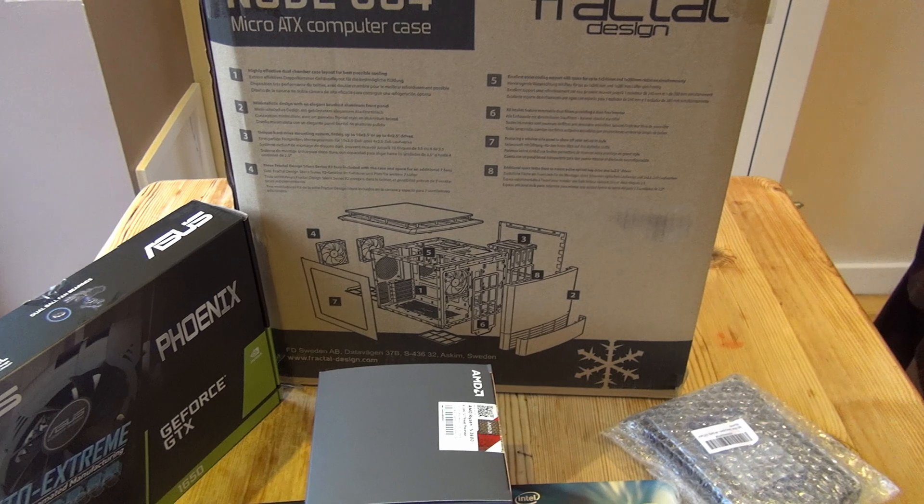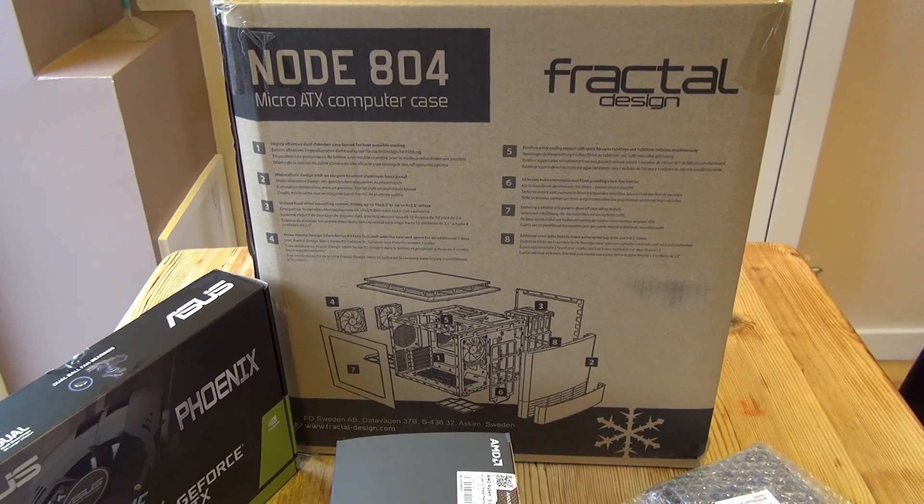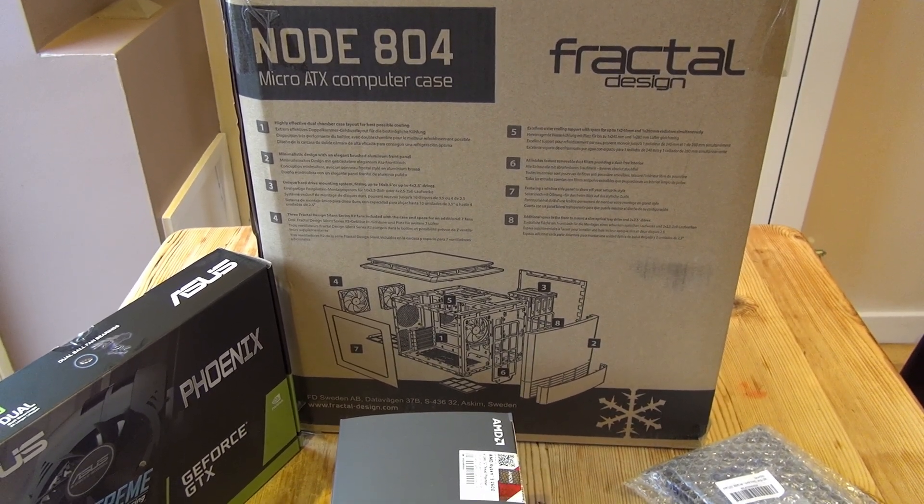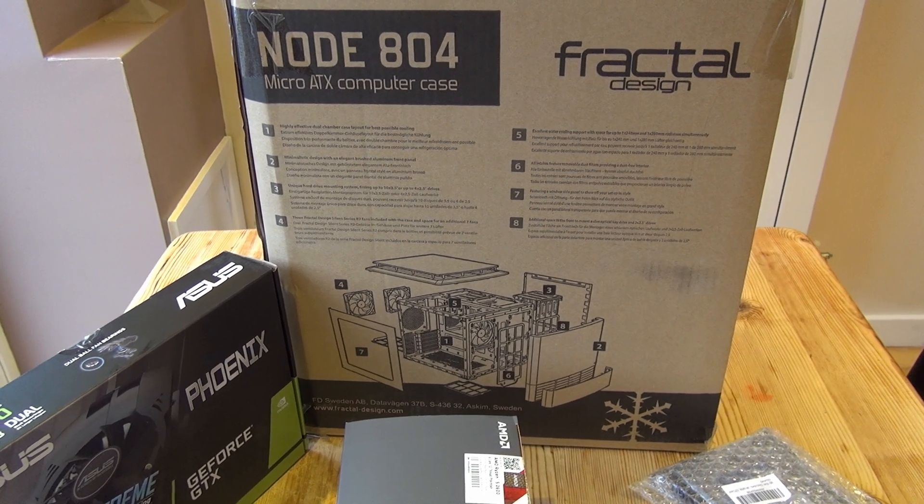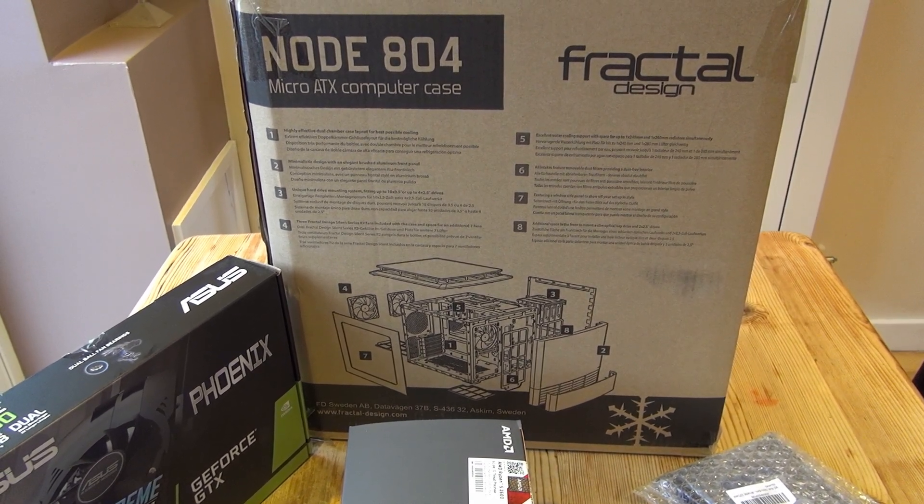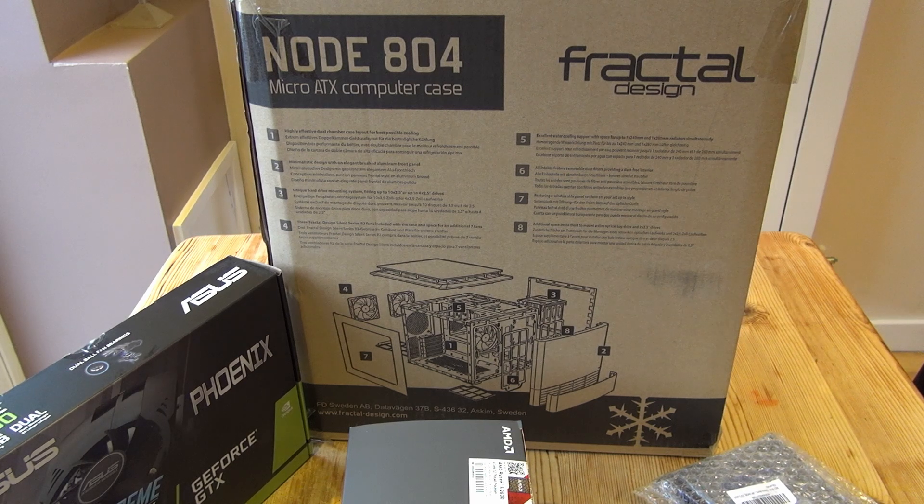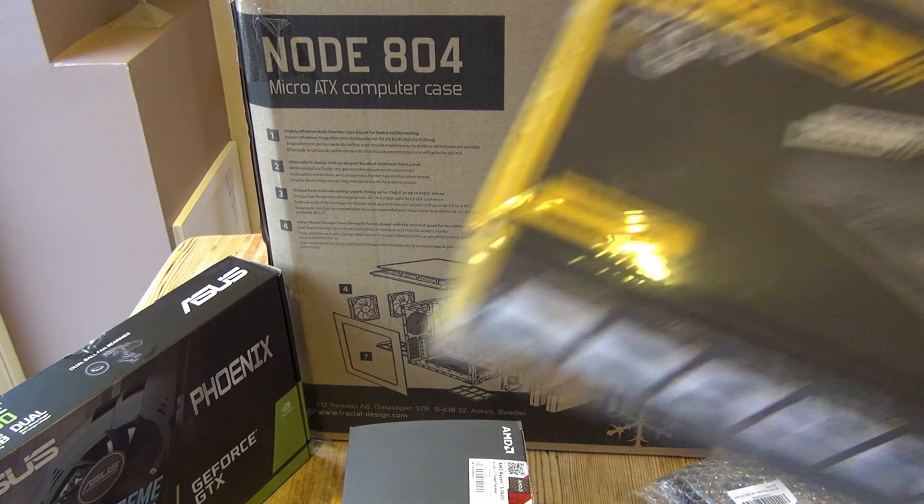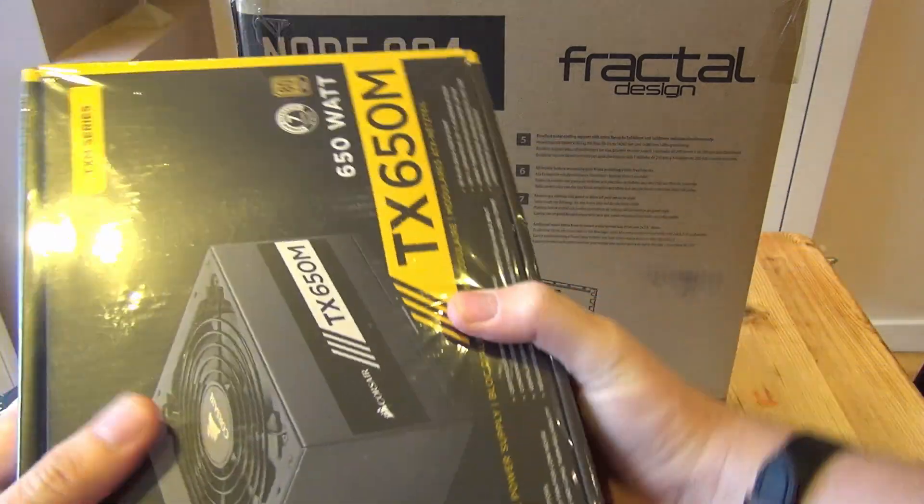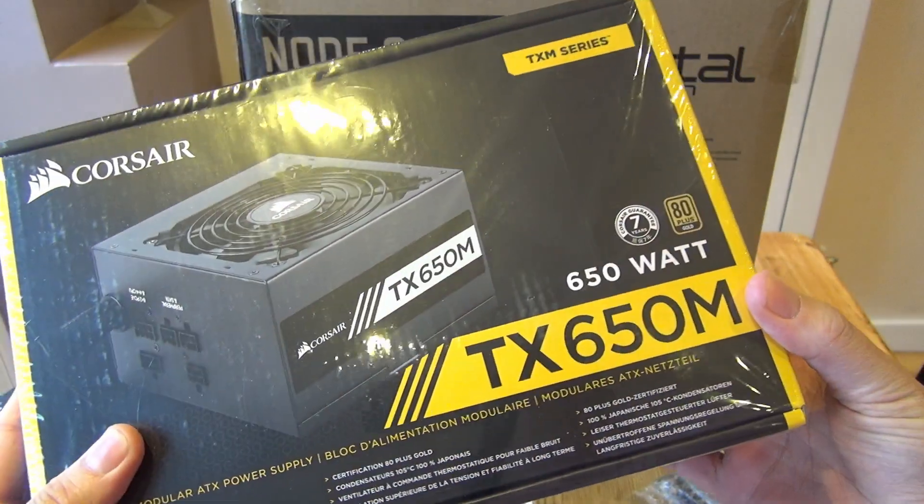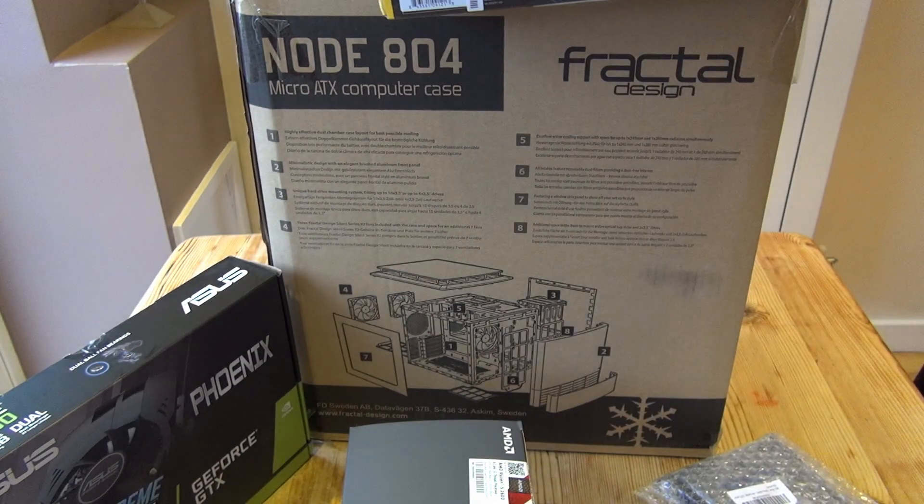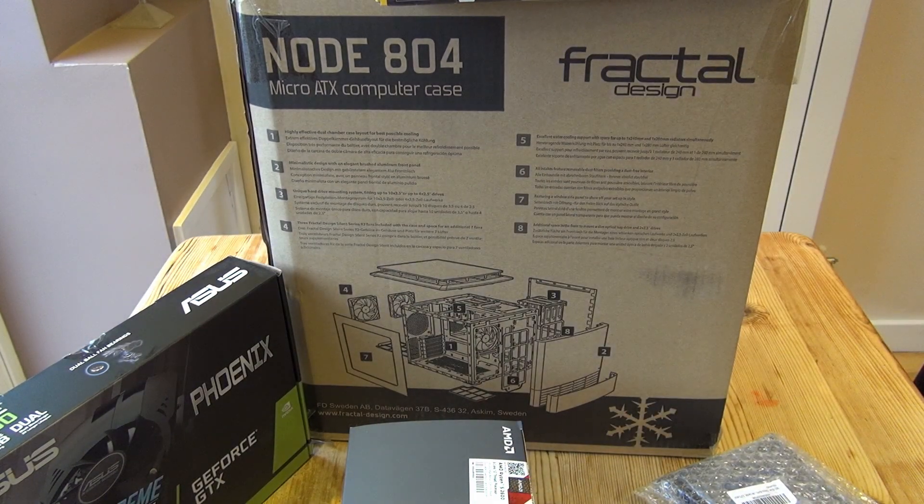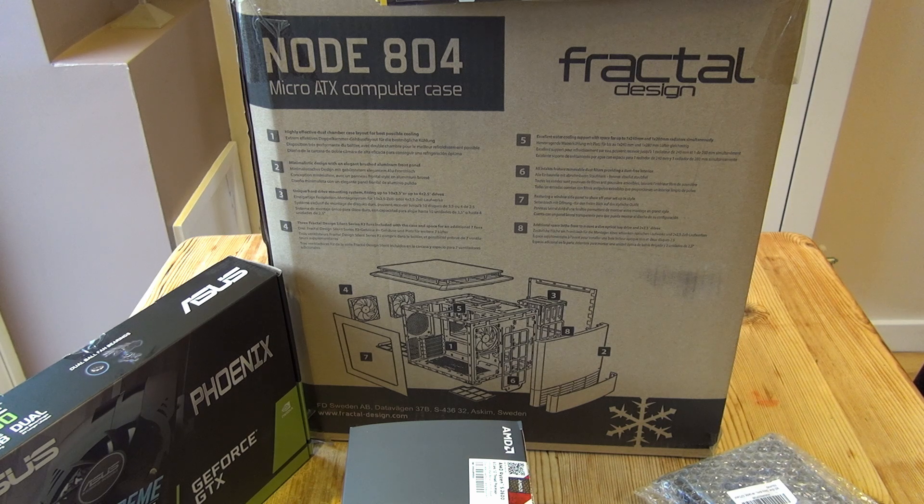I mentioned before, the case choice is the Fractal Node 804. It's an unusual choice, large for a micro ATX computer case, but I thought it would be good because it offers flexibility and expandability should I choose to expand it into more server options. I'm going to get a Corsair power supply. I've never had a problem with Corsair power supplies. I like the quality and reliability, so I'm basically going with what I know.